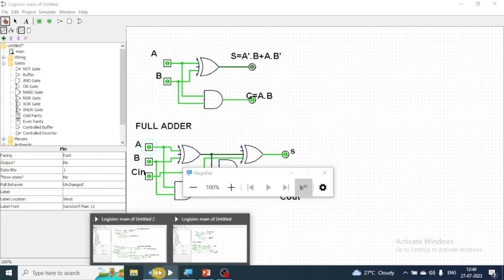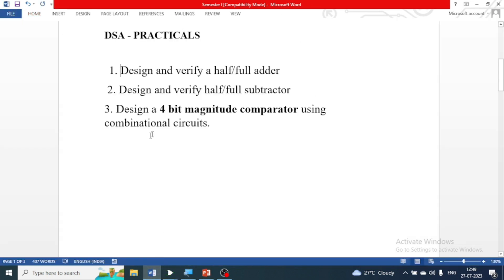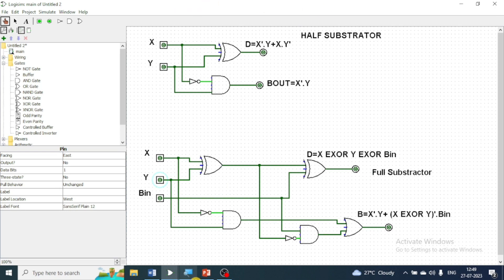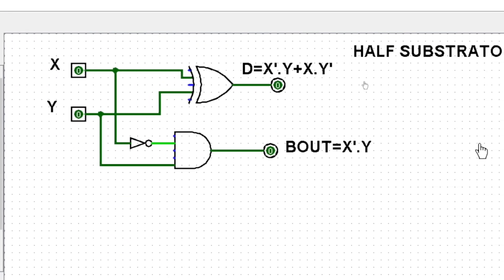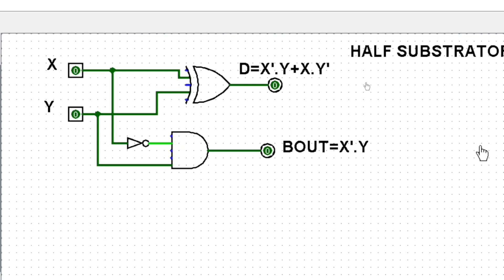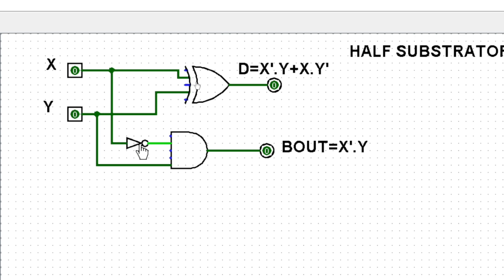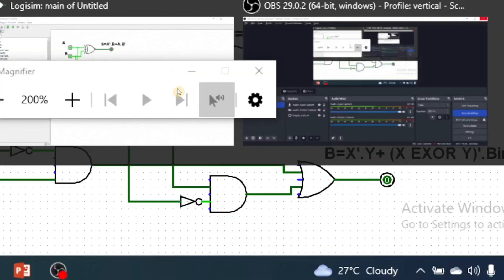The next concept is to verify a half subtractor and full subtractor. Half subtractor and full subtractor work similarly to half adder and full adder — the difference is subtraction instead of addition. We have two inputs and two outputs: difference and borrow. The borrow expression is X'·Y, and the difference is the same as XOR.